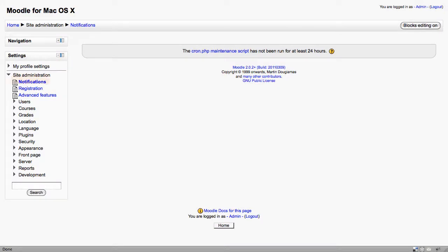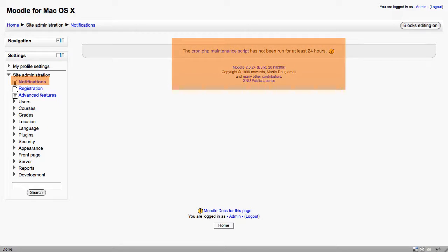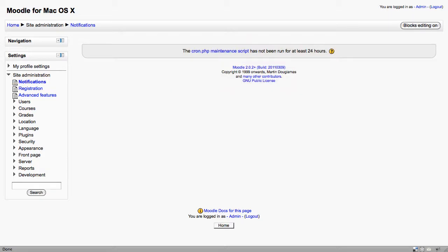The first item here is notifications. This will show you your Moodle version, which is always useful to see, and also whether the cron script is run. The cron script is used to do things like automatically email out forum posts and update RSS feeds and so on. We're on a local site here, so it's not too much of an issue. Certainly on a production site you wouldn't want to see this message. We deal with cron scripts elsewhere in the course.